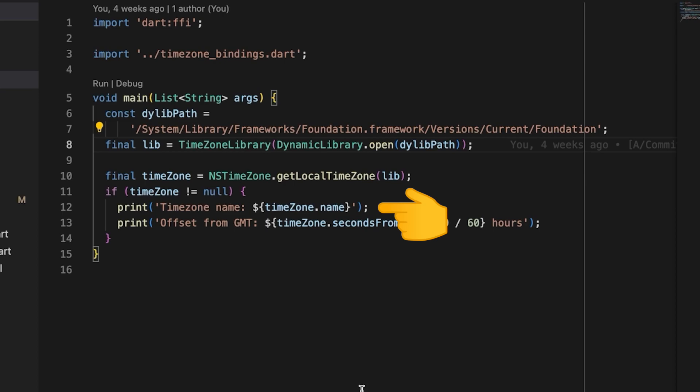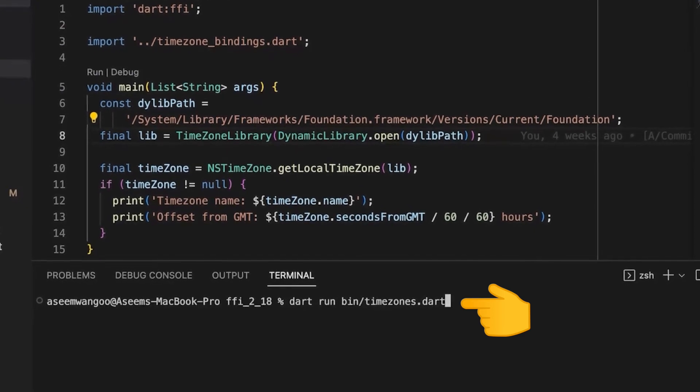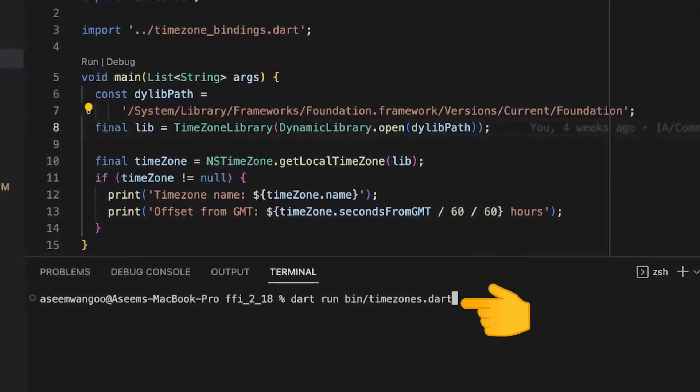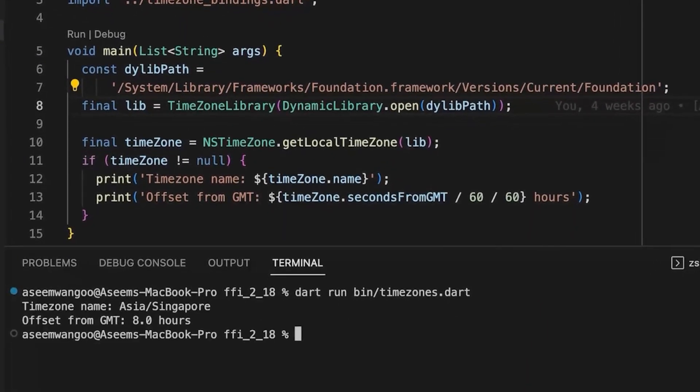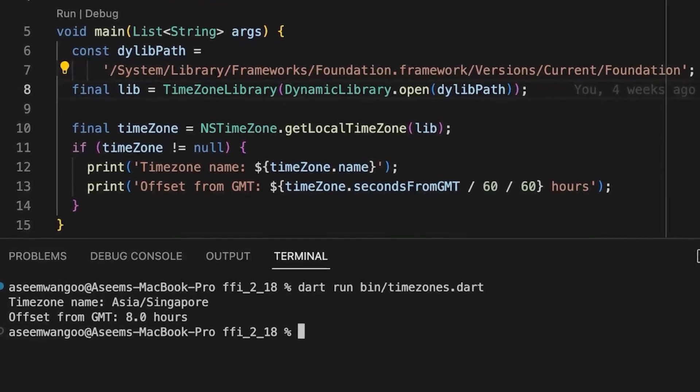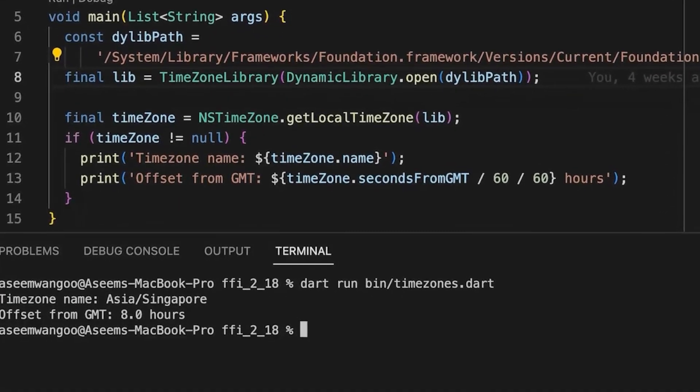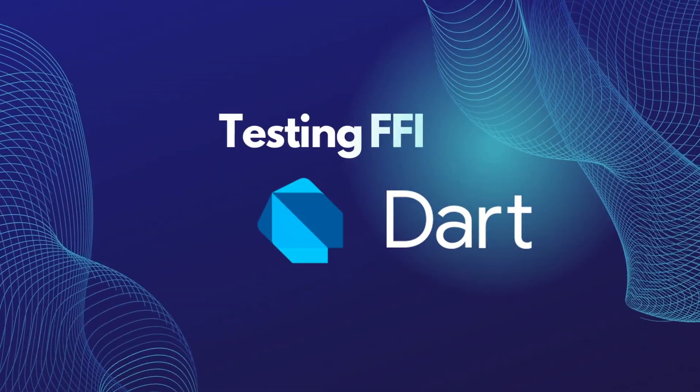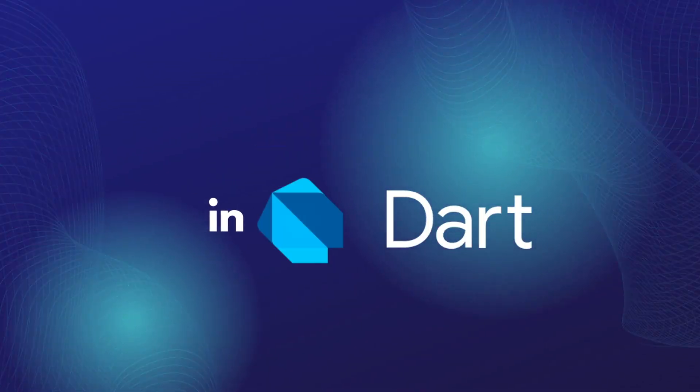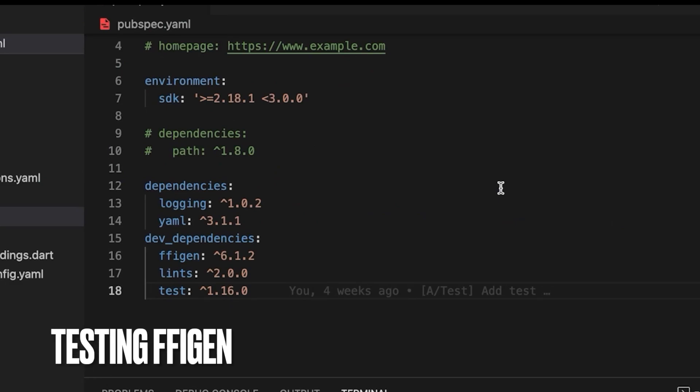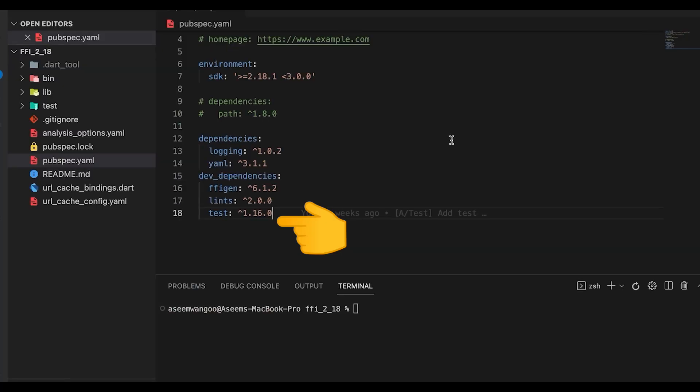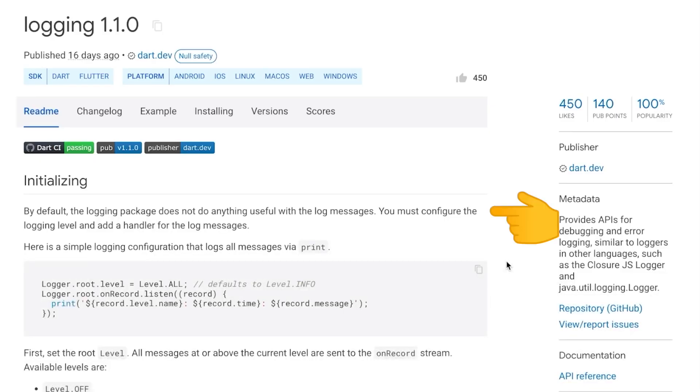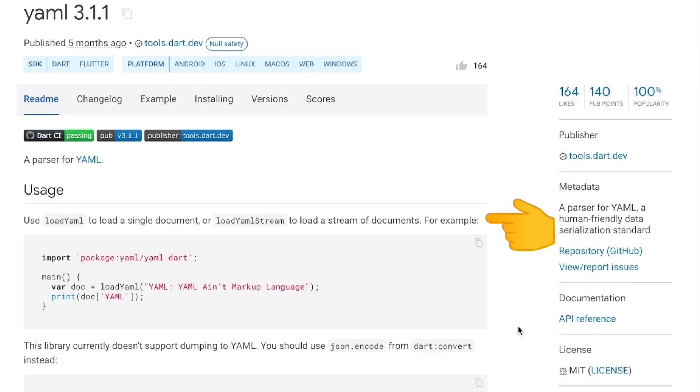Finally we print the timezone name and also the offset from the GMT in which this system is. Let's run this file using dart run and specifying the name. So we get here the timezone as Asia and offset from GMT as eight hours. For testing FFI gen, we install two libraries: the first is logging and the second is yaml. This logging package is simply used for logging the records on different levels. The yaml package is used for parsing the yaml file inside our Dart application. So in this case it would be pubspec.yaml.